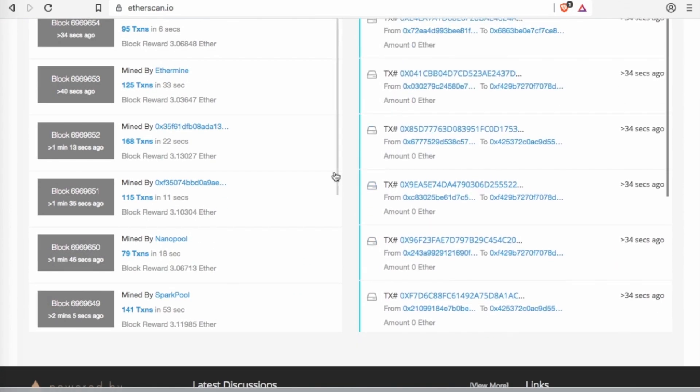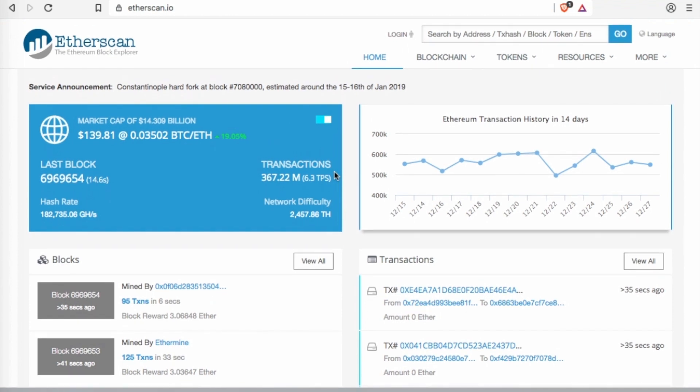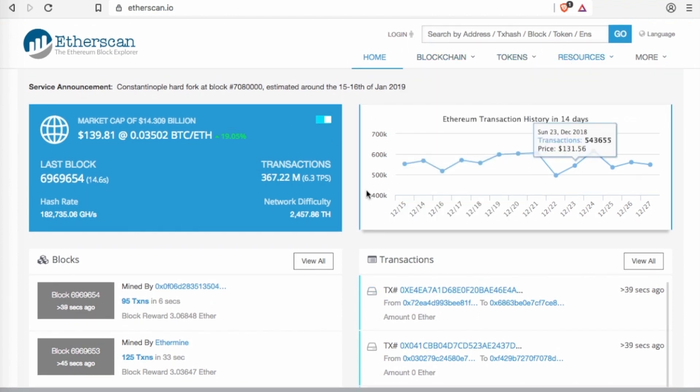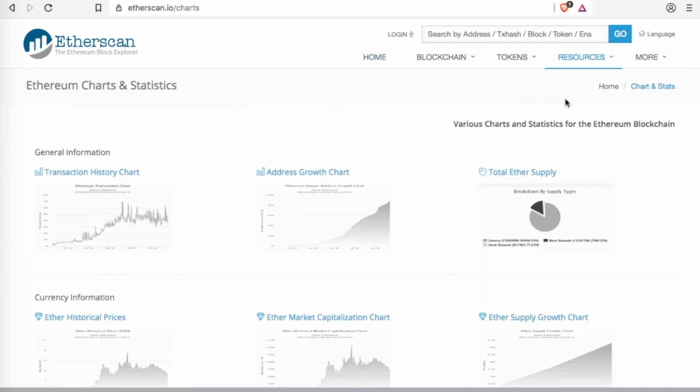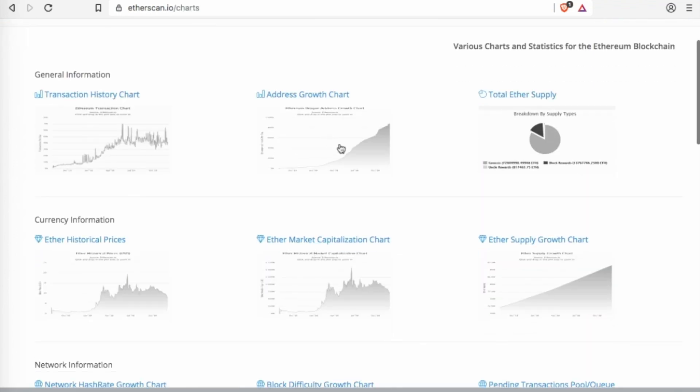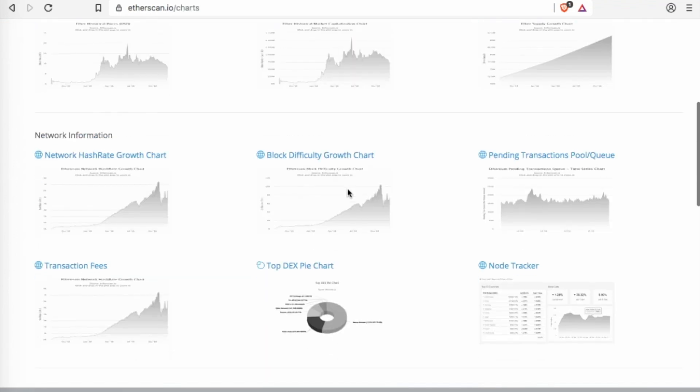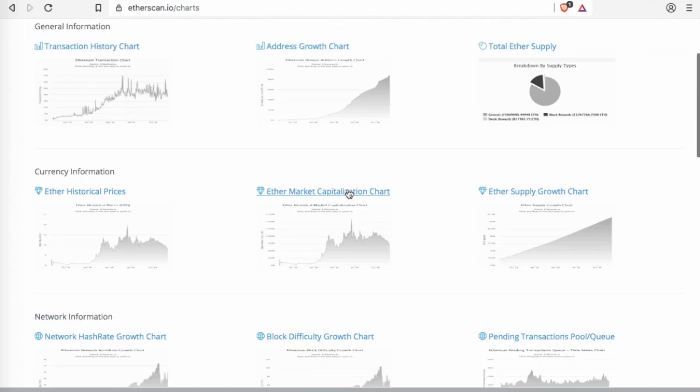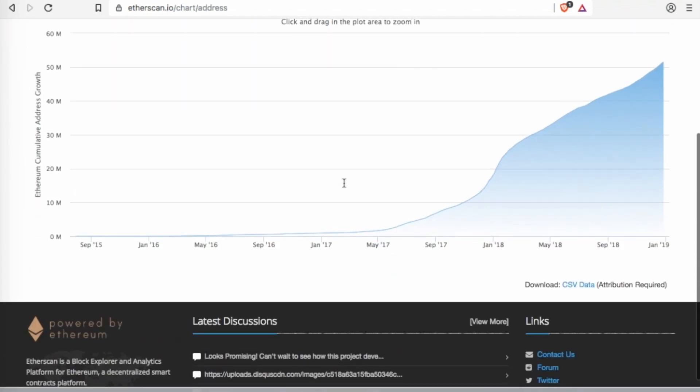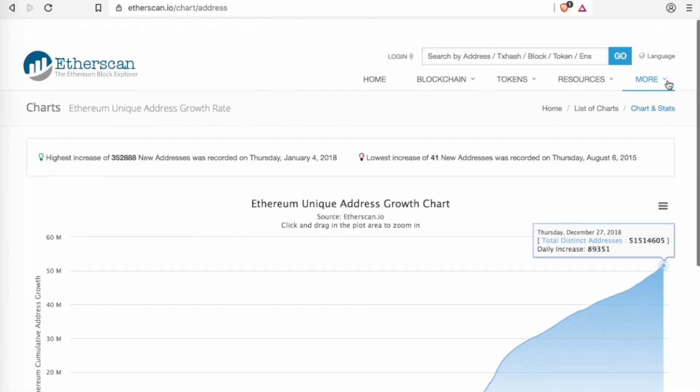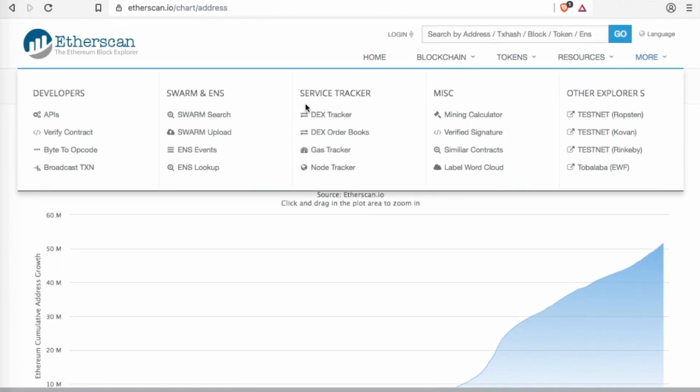Now one thing I do like about Etherscan is the fact that in the resources here you have all these charts and stats. So it shows you all these different details, for example the address growth chart.